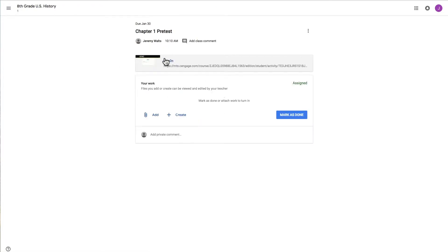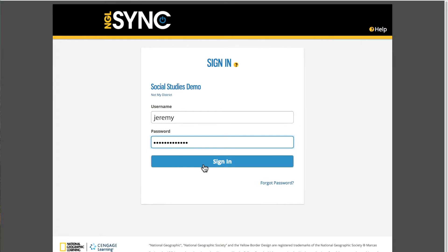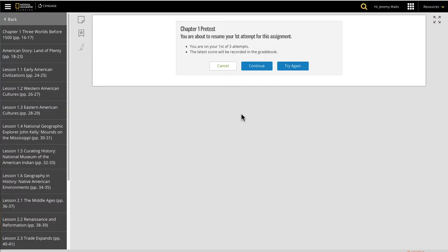Now I will click the link to access the activity in MindTap. If I am not already logged into MindTap, I am required to log in. This allows MindTap to know who's completing the assignment for the gradebook.